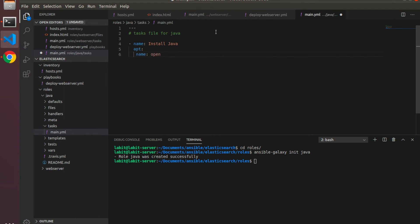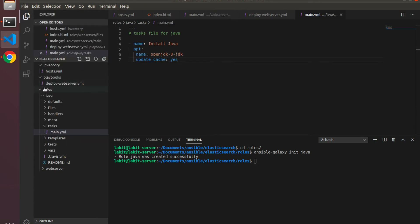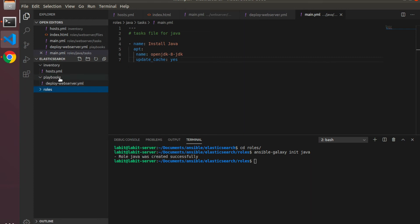So open-jdk-8-jdk, I'll type in update_cache as yes. Now that's it for this role, I'll save this.